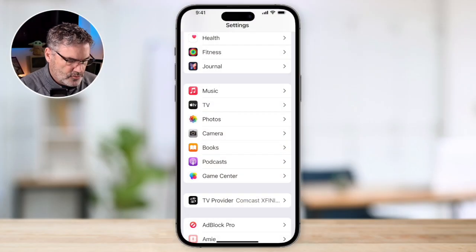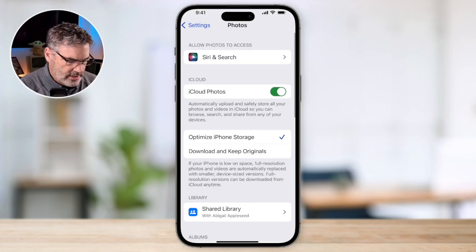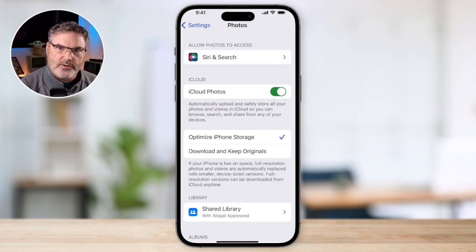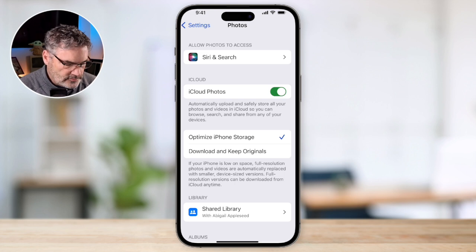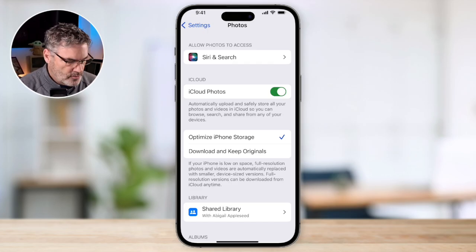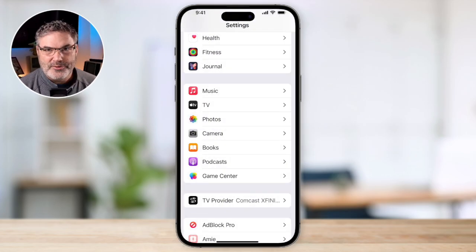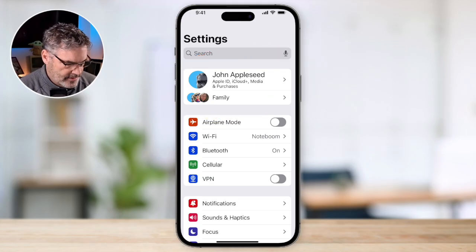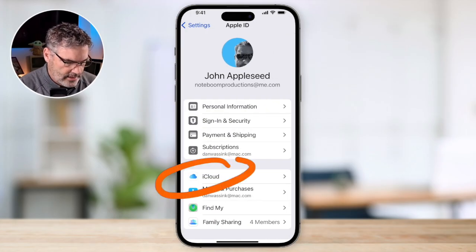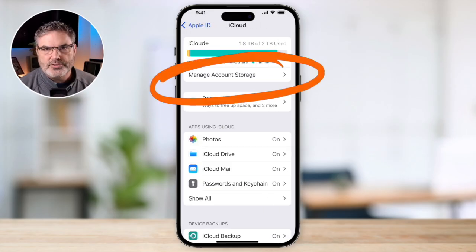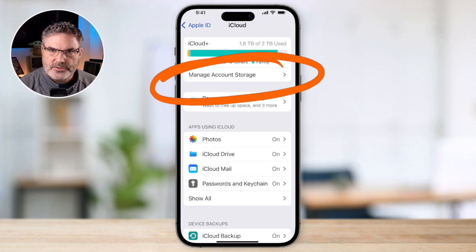To turn on iCloud Photos, go to Settings, then Photos. Under Photos you'll see iCloud Photos — I'm a big fan of this feature. One caveat: it can take up iCloud space, so you may need to purchase more storage. Apple only gives you 5 gigabytes for free, which isn't much. Go to Settings, then iCloud, and under iCloud you can manage your account storage and upgrade your plan.